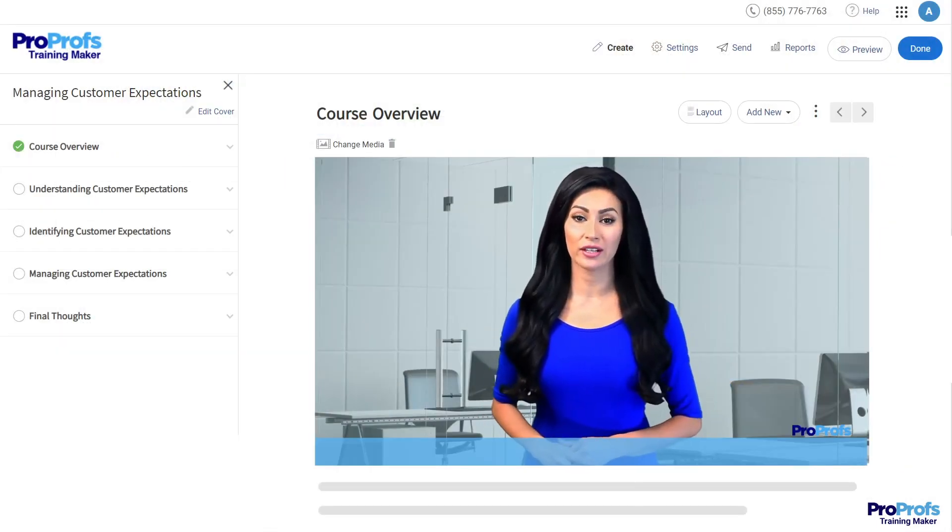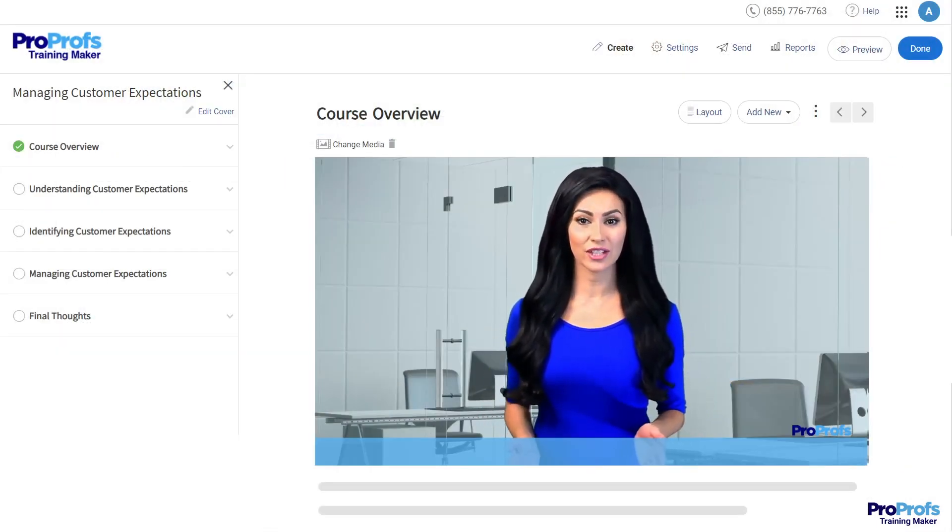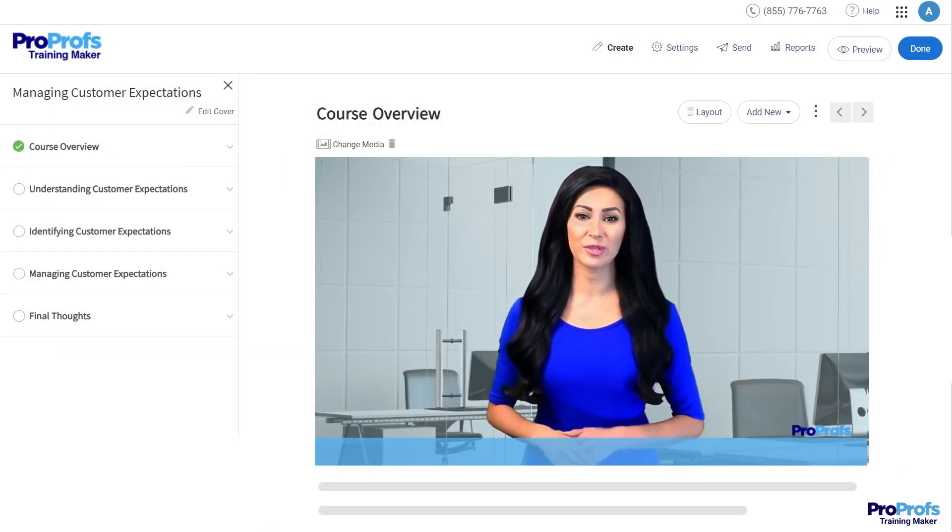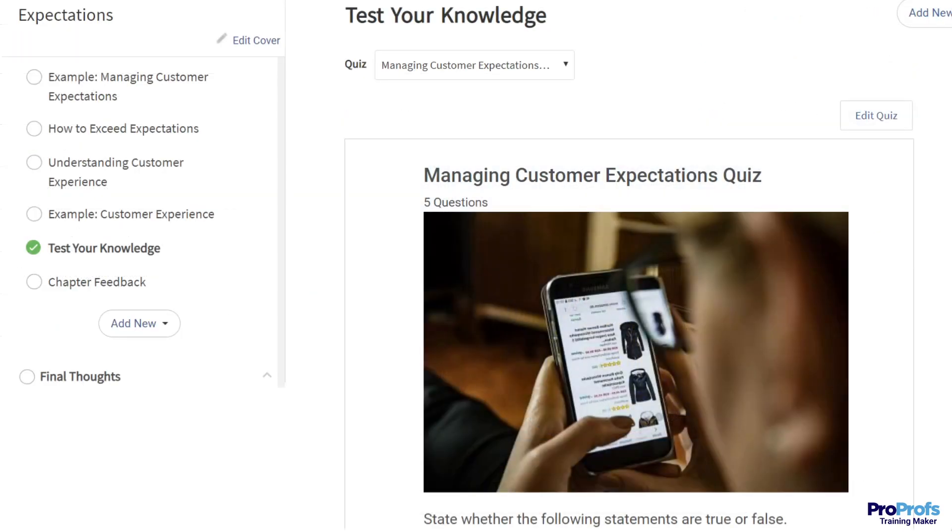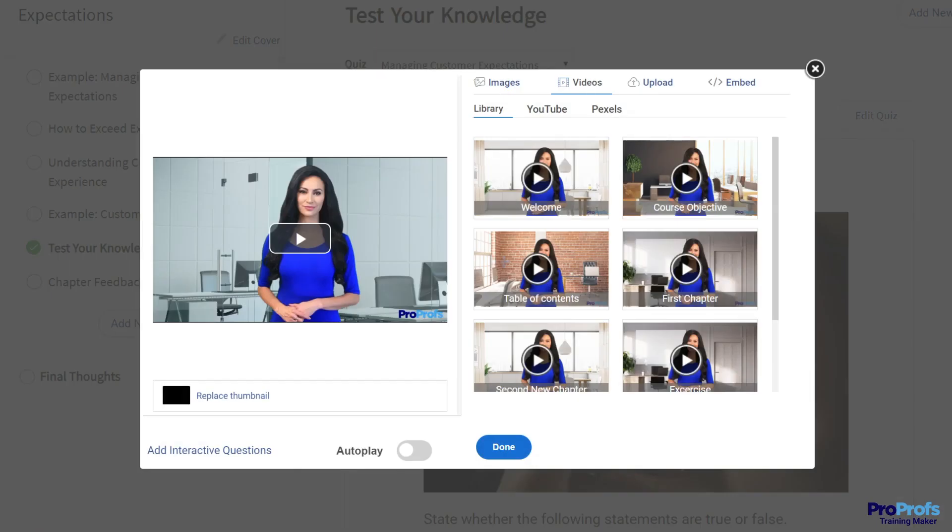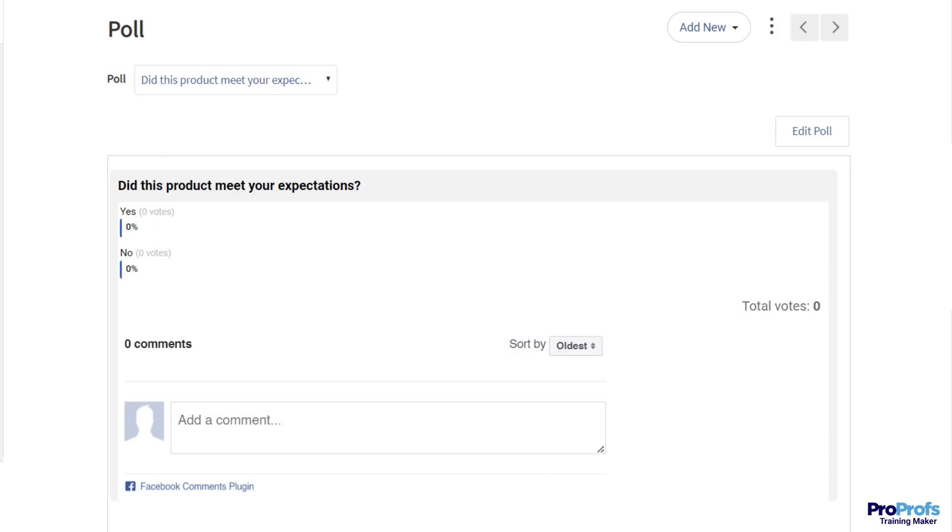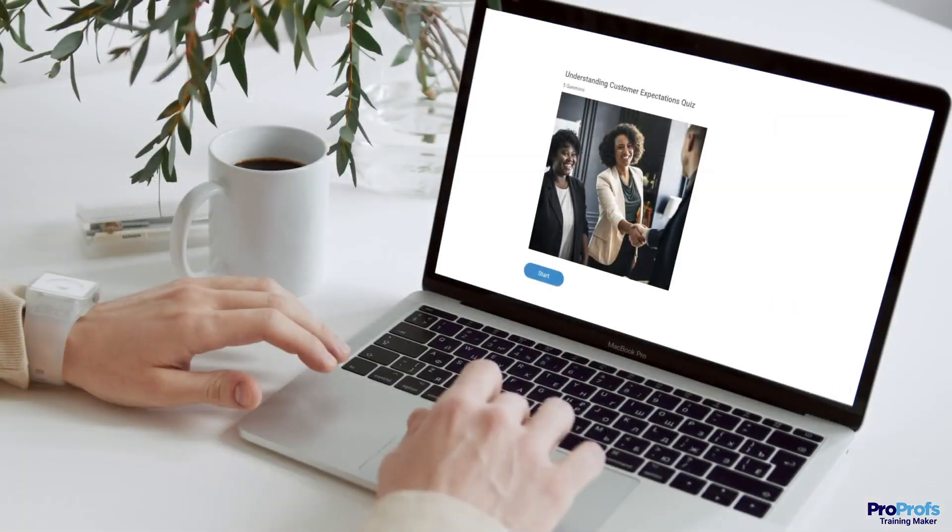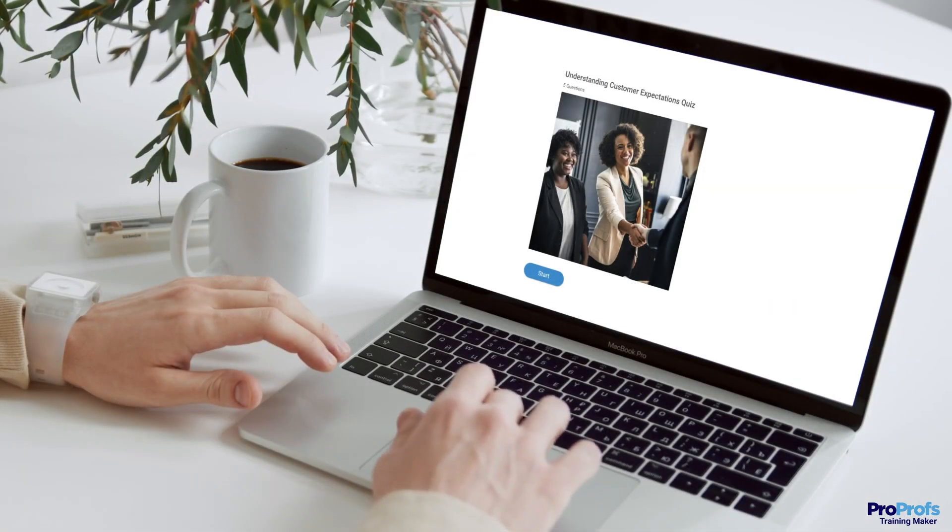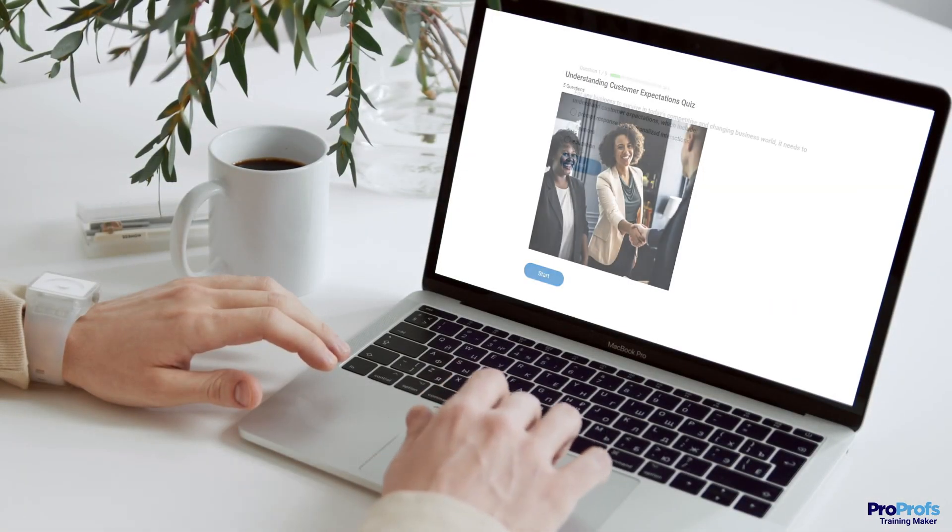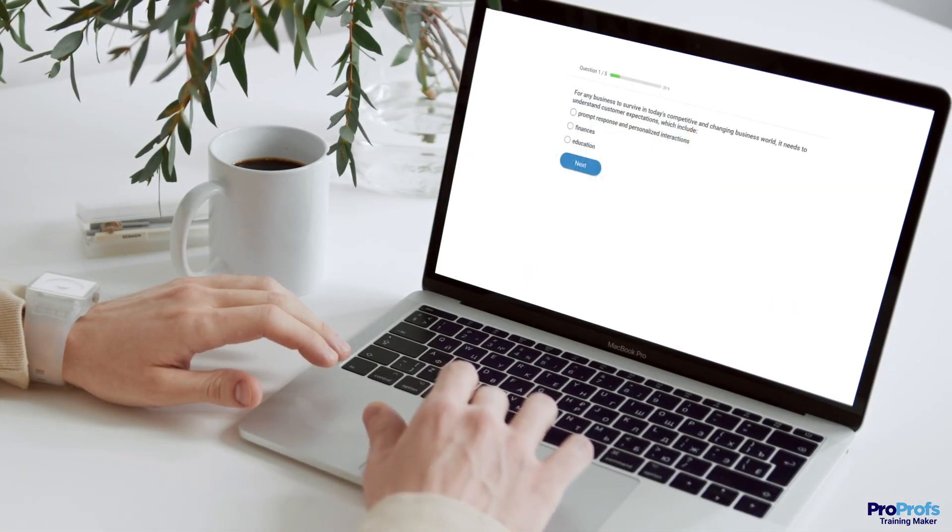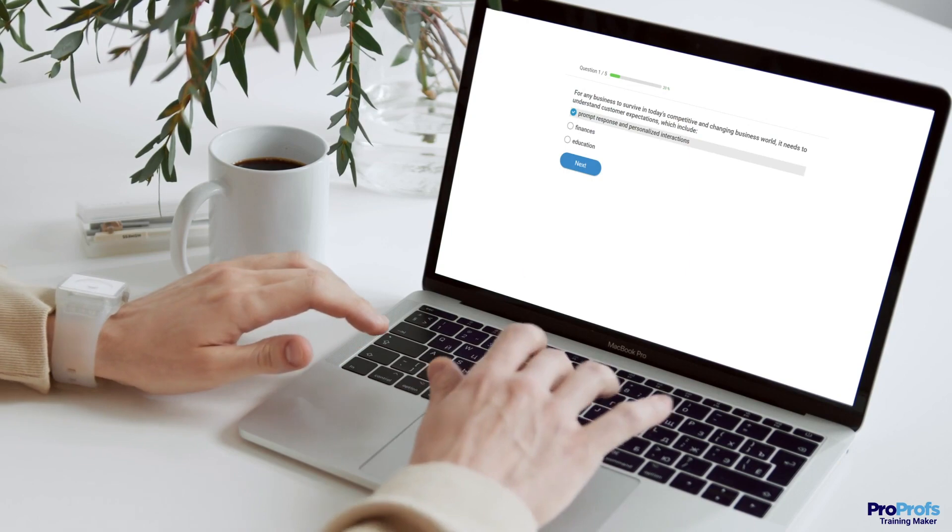You can make your SCORM courses engaging, interactive, and fresh by embedding and regularly updating quizzes, videos, audio files, and polls. This way, you can keep learners motivated to finish the courses you offer in a SCORM format.